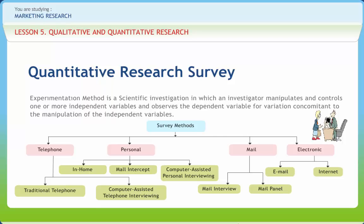Face-to-face interviews are a direct communication, primary research collection technique. Door-to-door interviews introduce different types of bias, since some people may be away from home while others may be reluctant to talk to strangers.